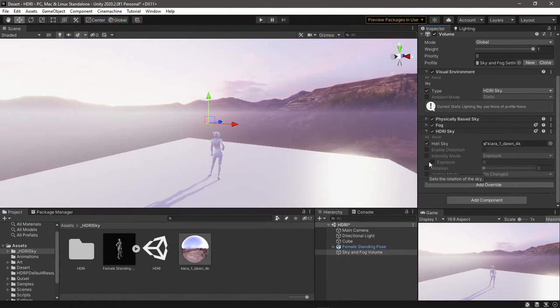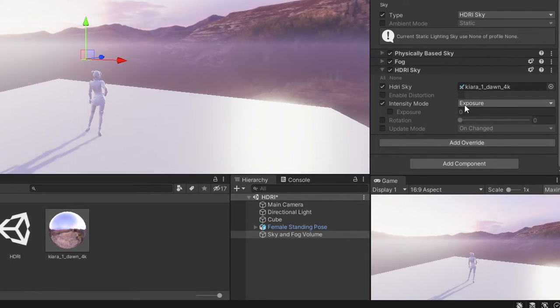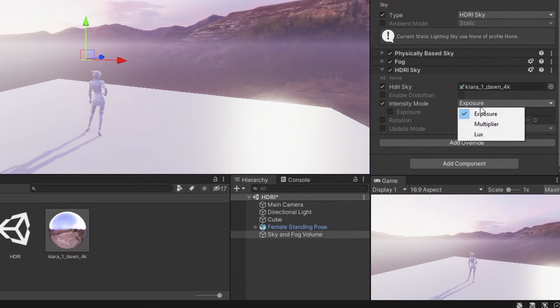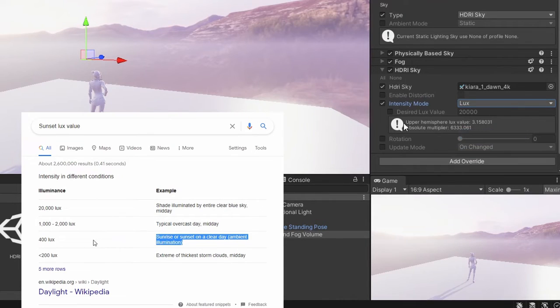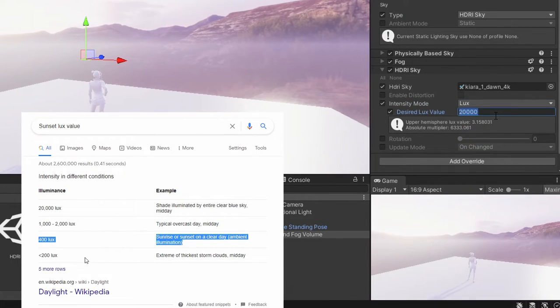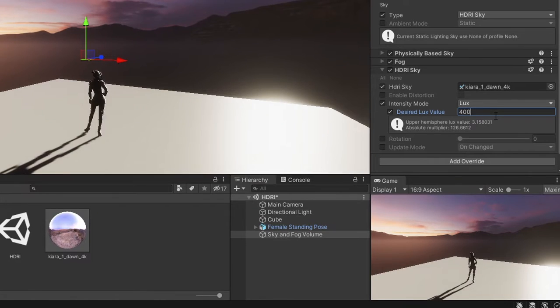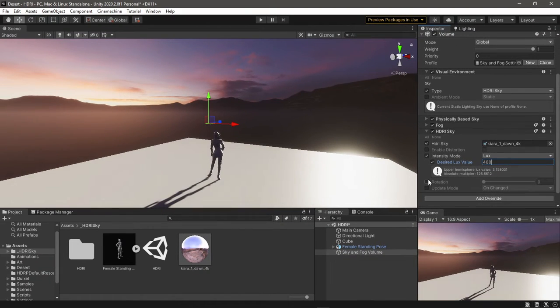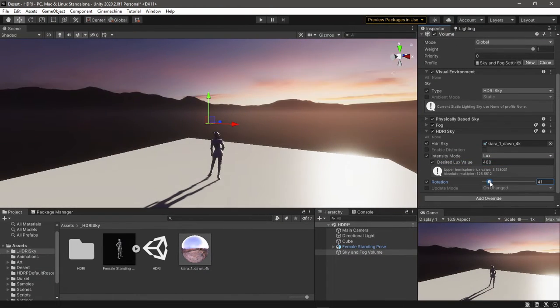You can play with the intensity. For example, this is a sunset scene, so I can search for the sunset lux value to get more accurate lighting. Also, you can rotate the sky from Rotation.